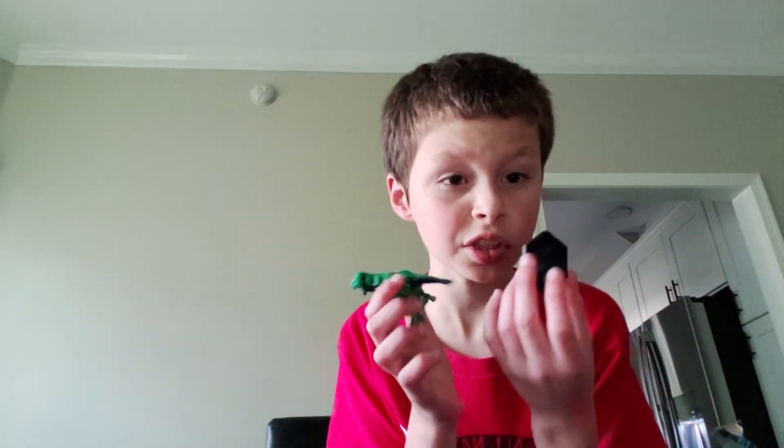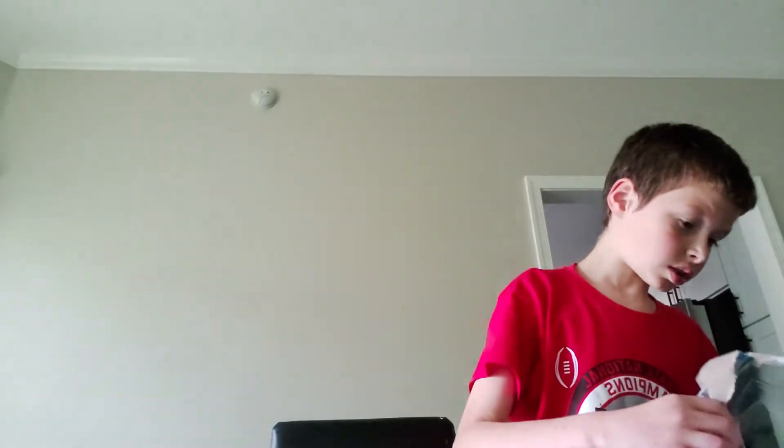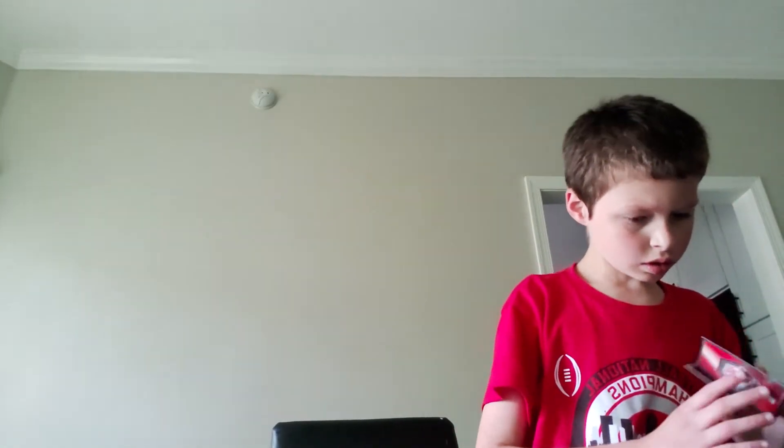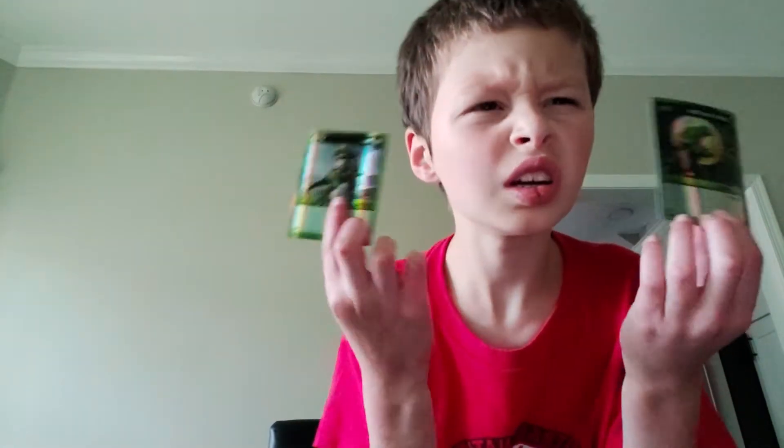So, this is a limited edition. Alright, so let's look at the cards. These are limited edition cards. These are the cards.